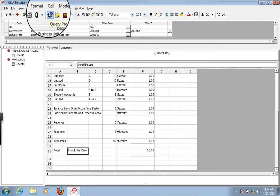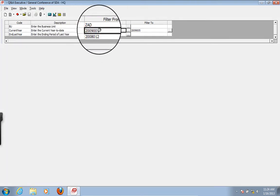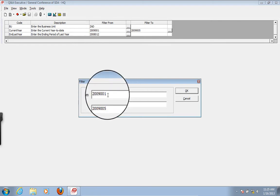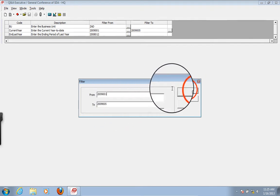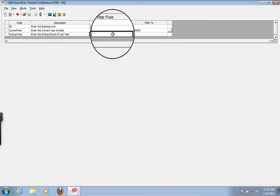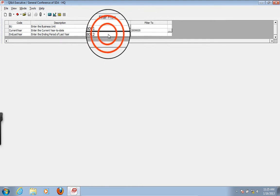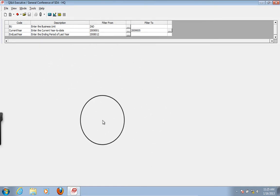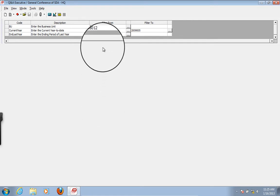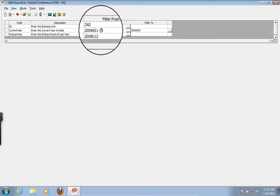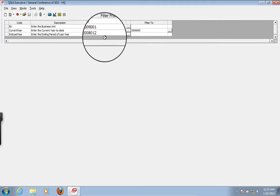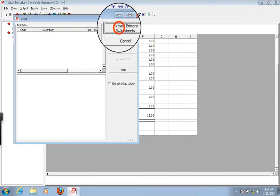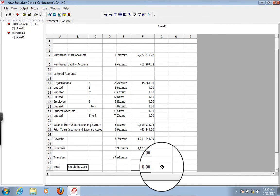We extract and we got zero down here at the bottom — hallelujah! Now we need to set these prompts. Set this to 2009-05 because we want the report as of May 2009. And then the end of last year was 2008-12. This is a slight pain to have to do, but if you're using this in an organization, you only have to set these two every January — the first period of your accounting year. Then all you do is change the current year-to-date as you increment through each of the months. Let's go ahead and extract and see what we get — we got zero at the bottom.